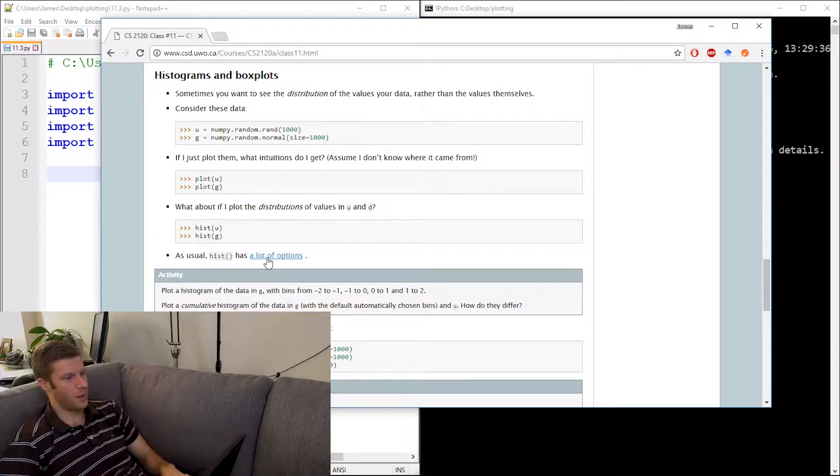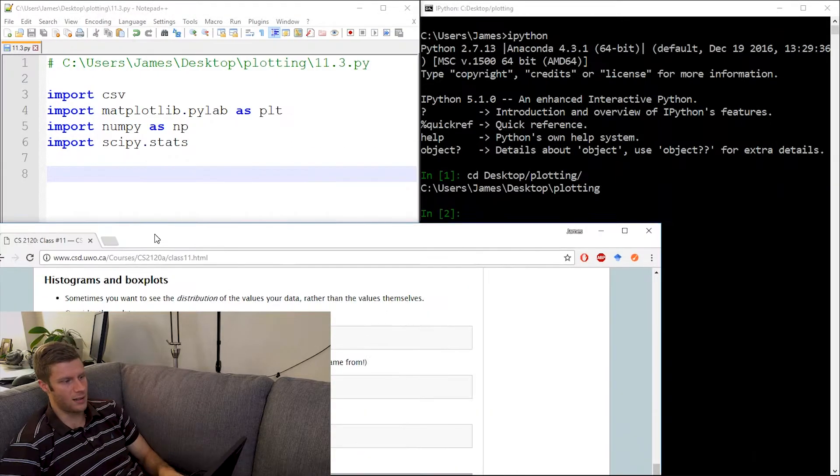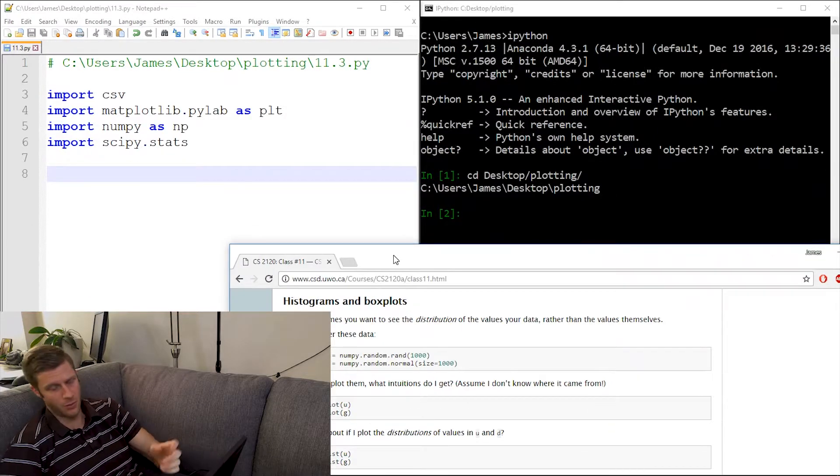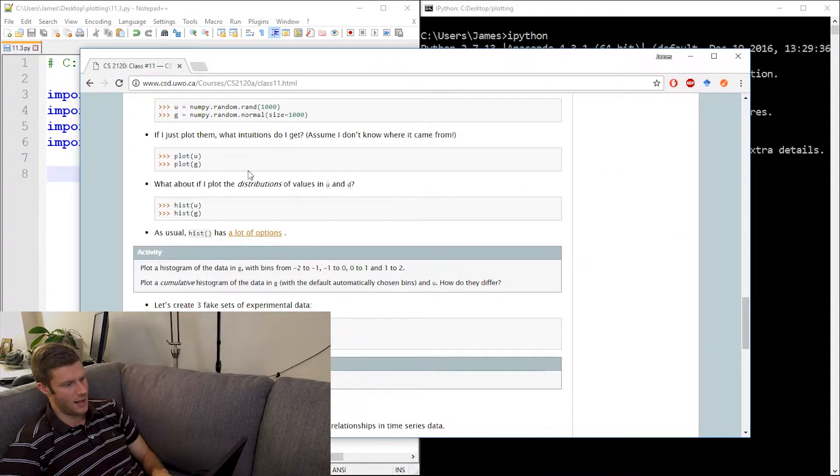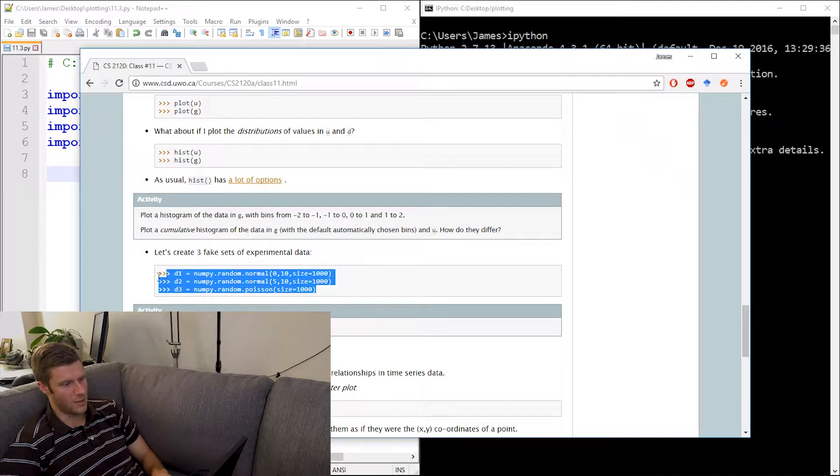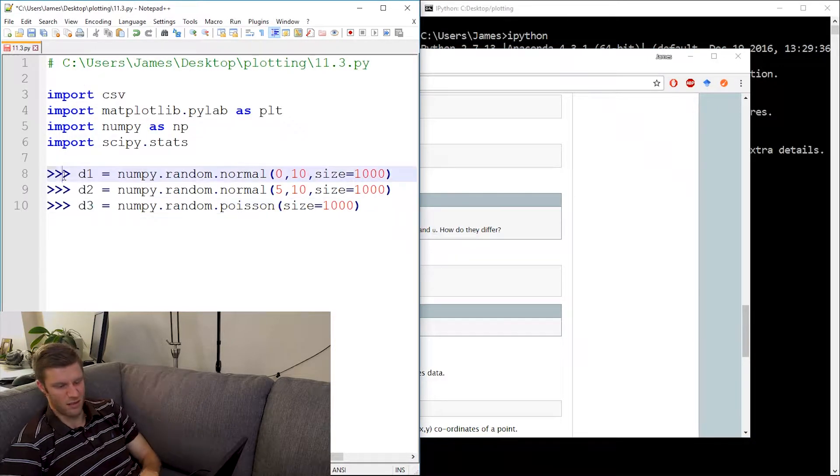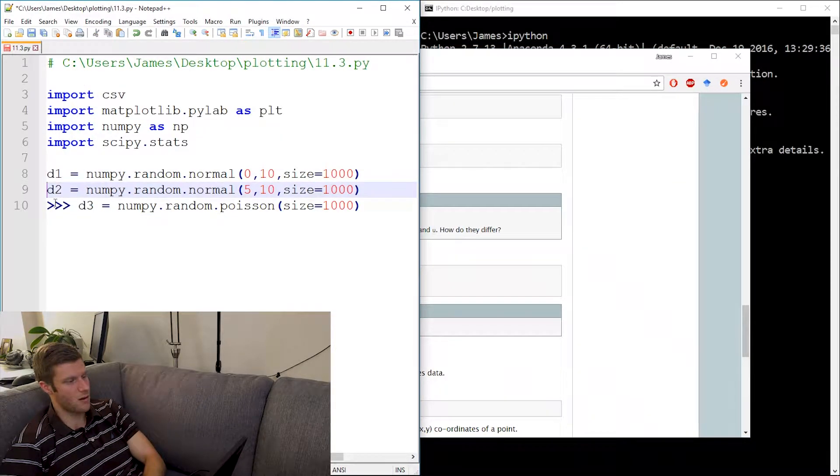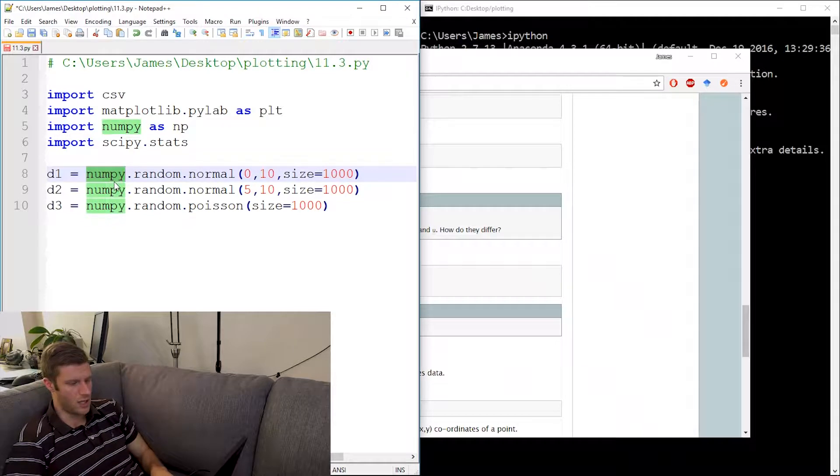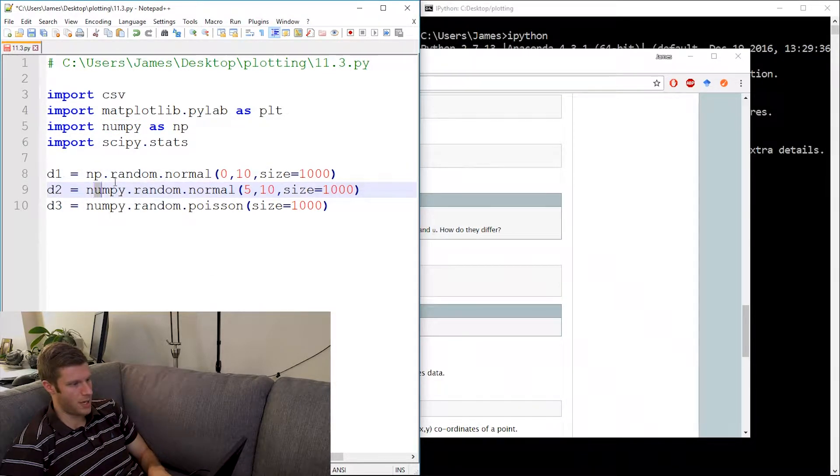Okay, histograms and scatter plots. I've already got my script set up and my interpreter set up, and I'm just going to load up this data right here. I'm just going to paste all this, get rid of these extra arrows, don't need those, and of course change numpy to np.